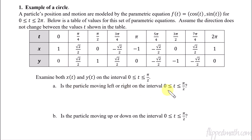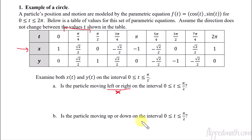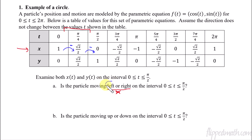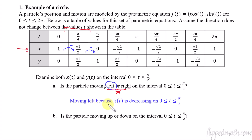So the question is: is the particle moving left or right on the interval 0 to π/2? Left or right has to do with x values. So we're going to look at the x row and figure out if it's increasing or decreasing. Going from 1 to √2/2 — if you plug it in the calculator, that's actually decreasing. I'll put a minus sign to represent that it's decreasing. Then from √2/2 to 0 is also decreasing. So from 0 to π/2, x(t) is decreasing, which means the particle is moving left. The statement is: moving left because x(t) is decreasing on the interval 0 to π/2.